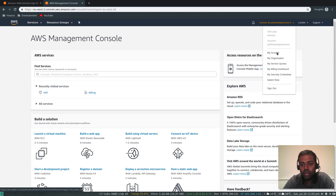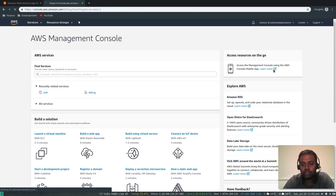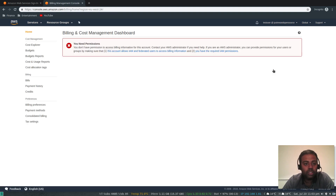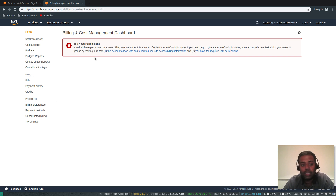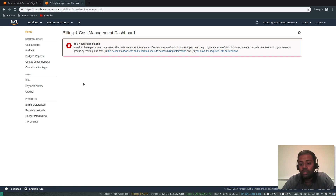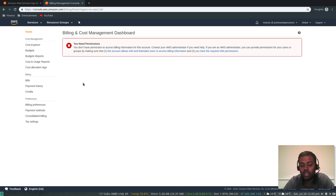If I try to go to the billing dashboard, this is what you'll see: 'You need permissions.' So this admin user does not have access to the billing dashboard. That's how you create a user account — and that's best practice. Once you sign up for AWS, never use the root account for daily tasks. Always create an additional admin account and use that. That's it for this video — I'll see you in the next one, bye!